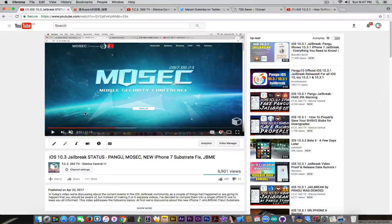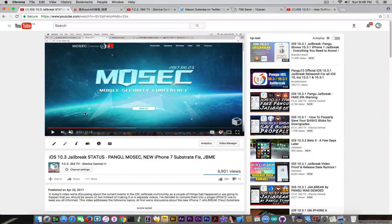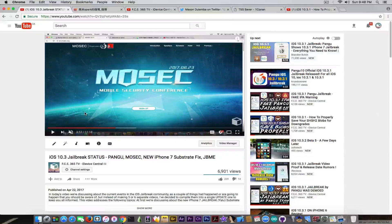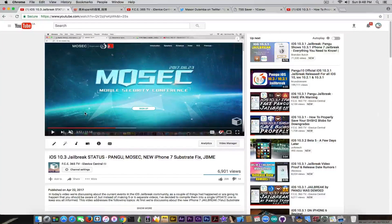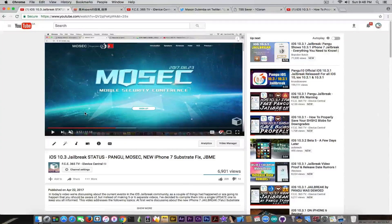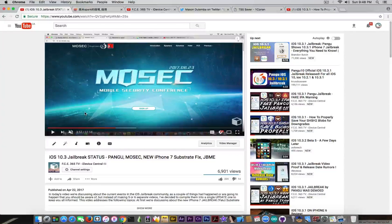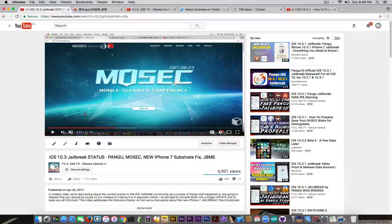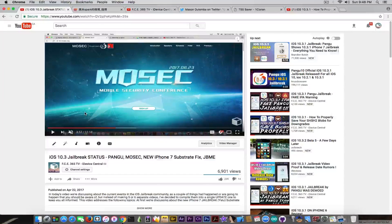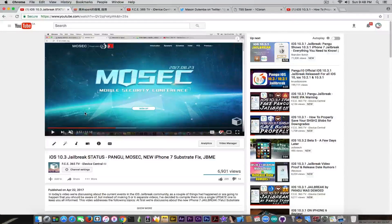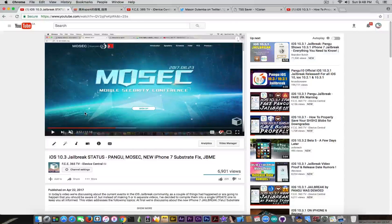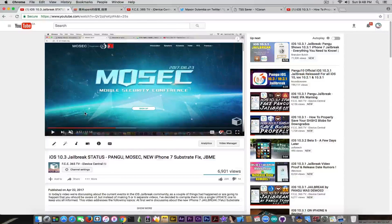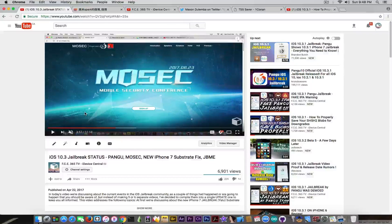In this video when I made it, I mean a week ago, the important things were the fact that Pangu is going to be at Mosec, mobile security conference, a security conference they are also organizing, and there was a new iPhone 7 substrate fix and a jailbreak fix for the iOS 9.3.3 jailbreak by Pangu that is actually expiring soon.